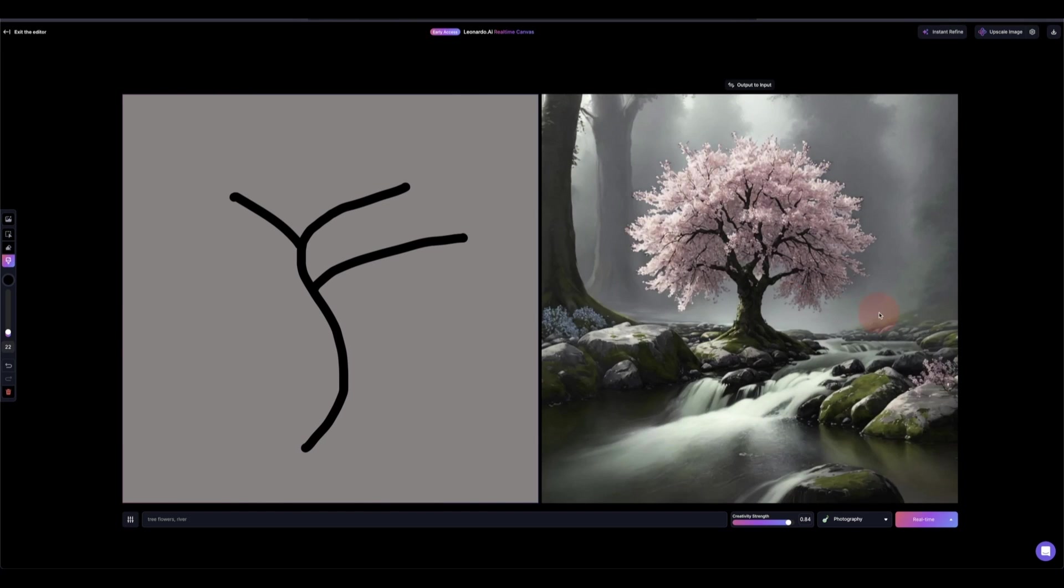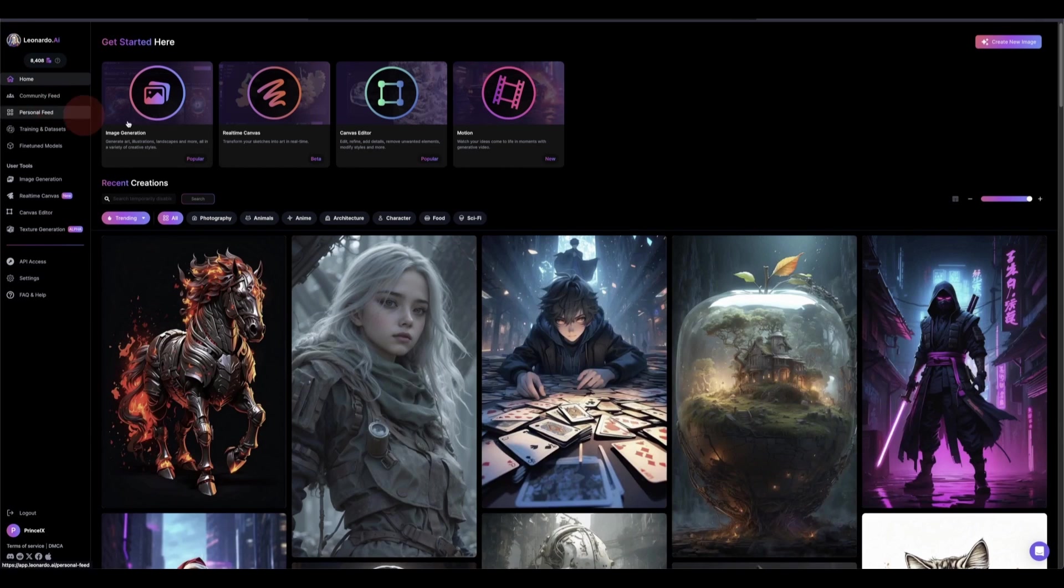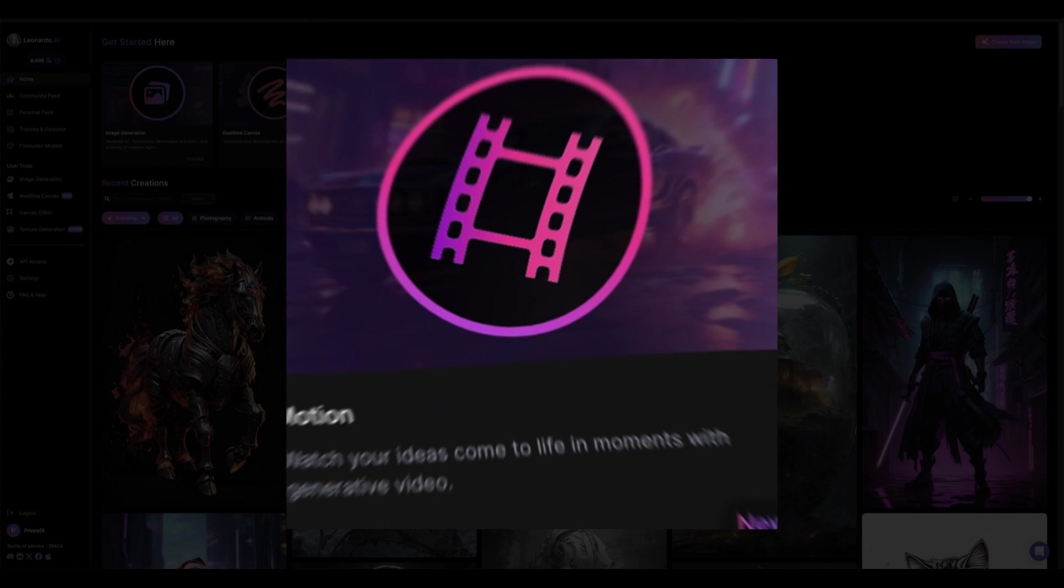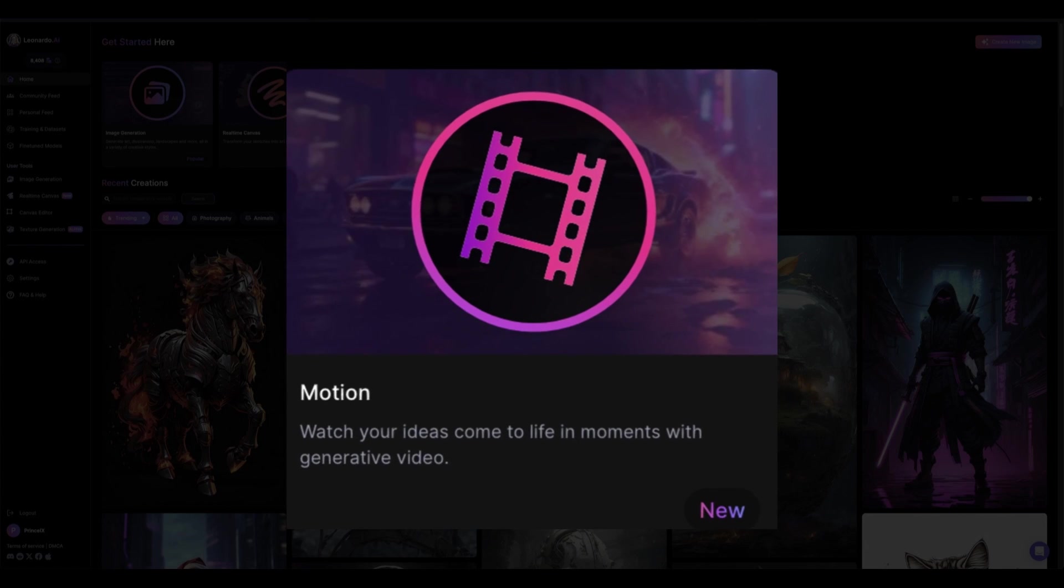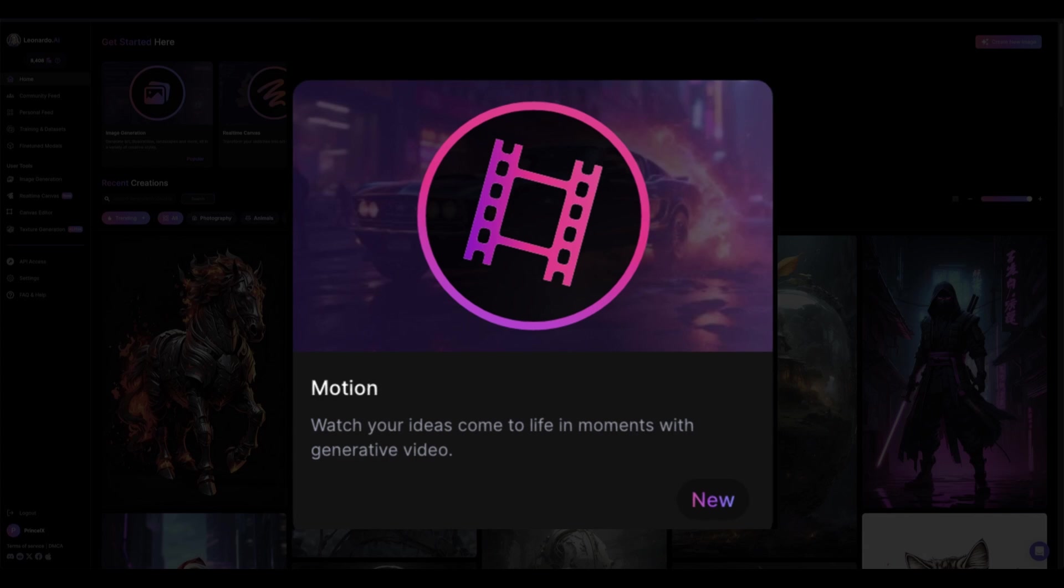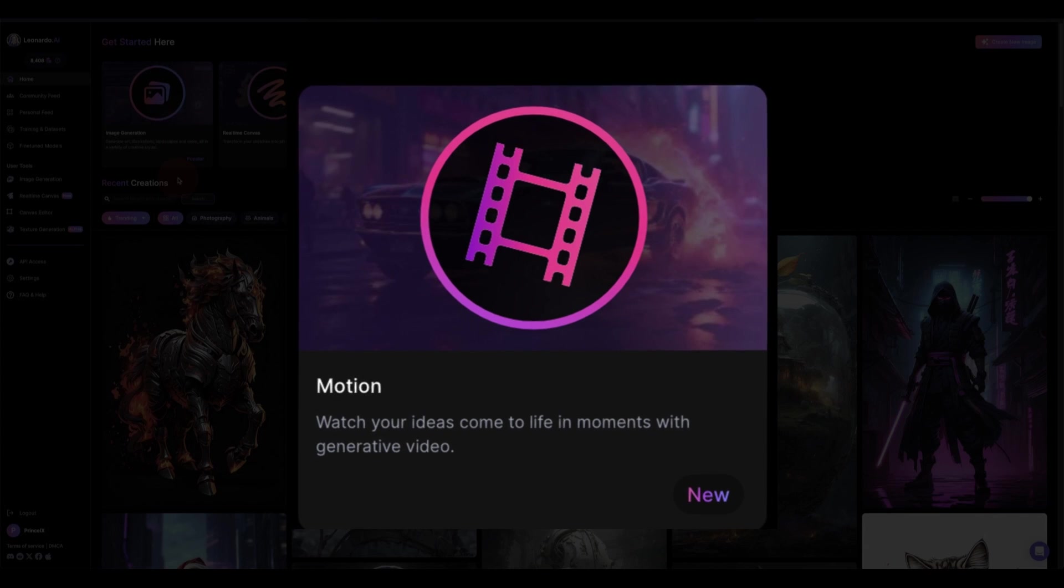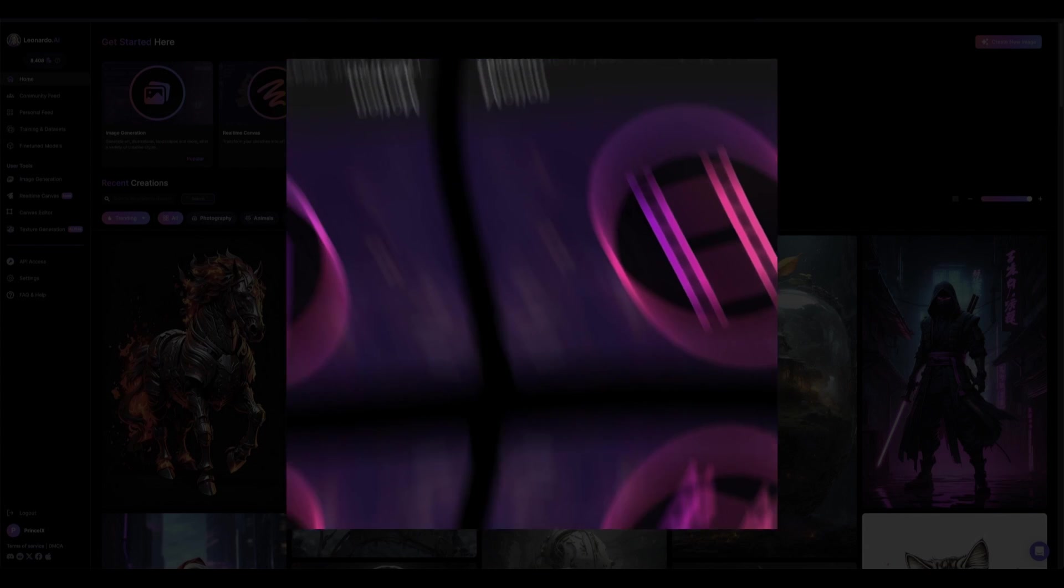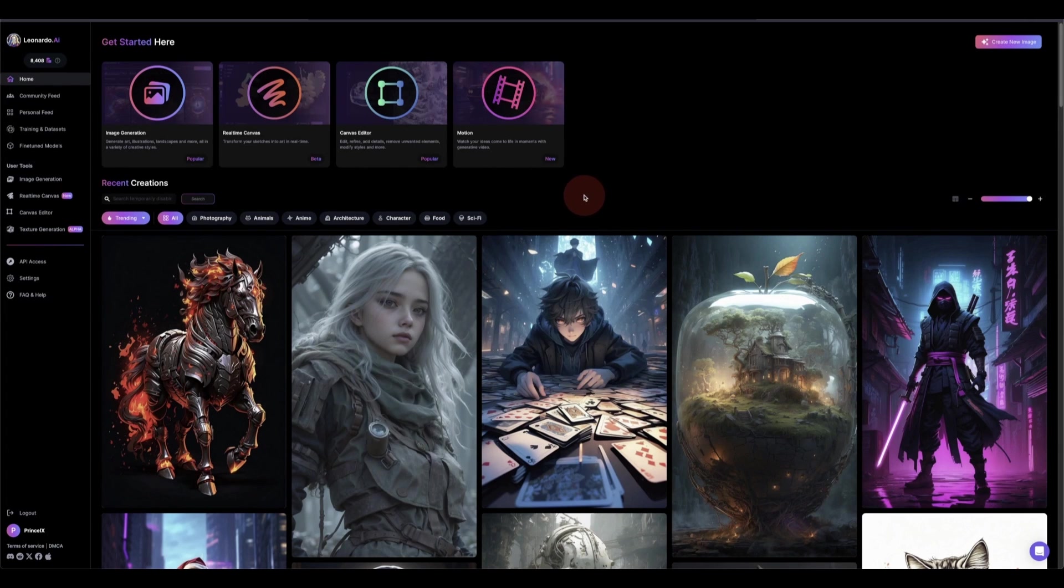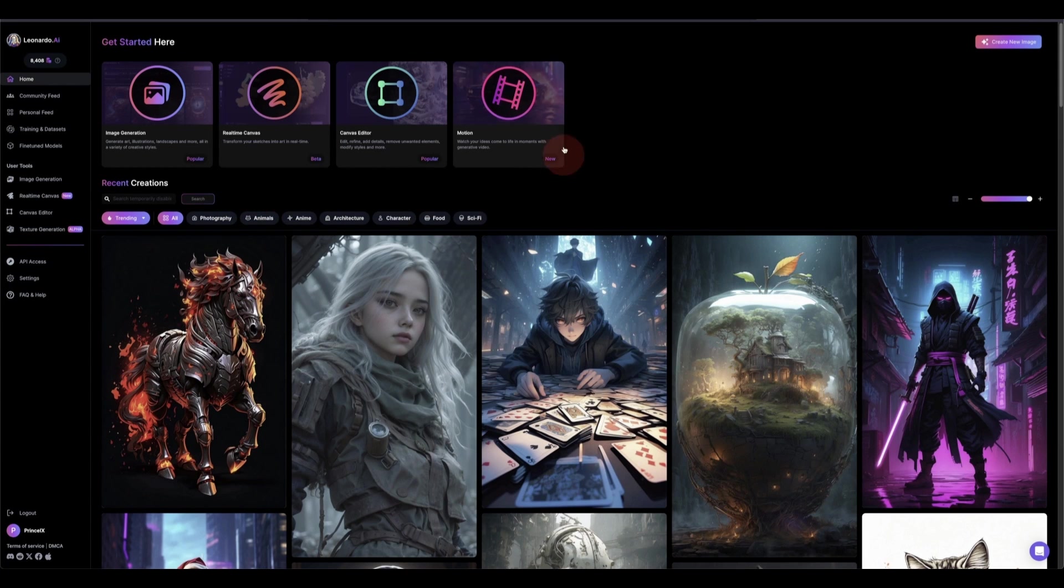That brings us back to our main editor. If you exit the live canvas, this morning Leonardo introduced the motion generative video where you just use your image that you generate right inside here and you just apply motion to it. So it's one of the best now I can see, but it doesn't have most of the things that the other text-to-video generators have, but I think in the future they might release that.